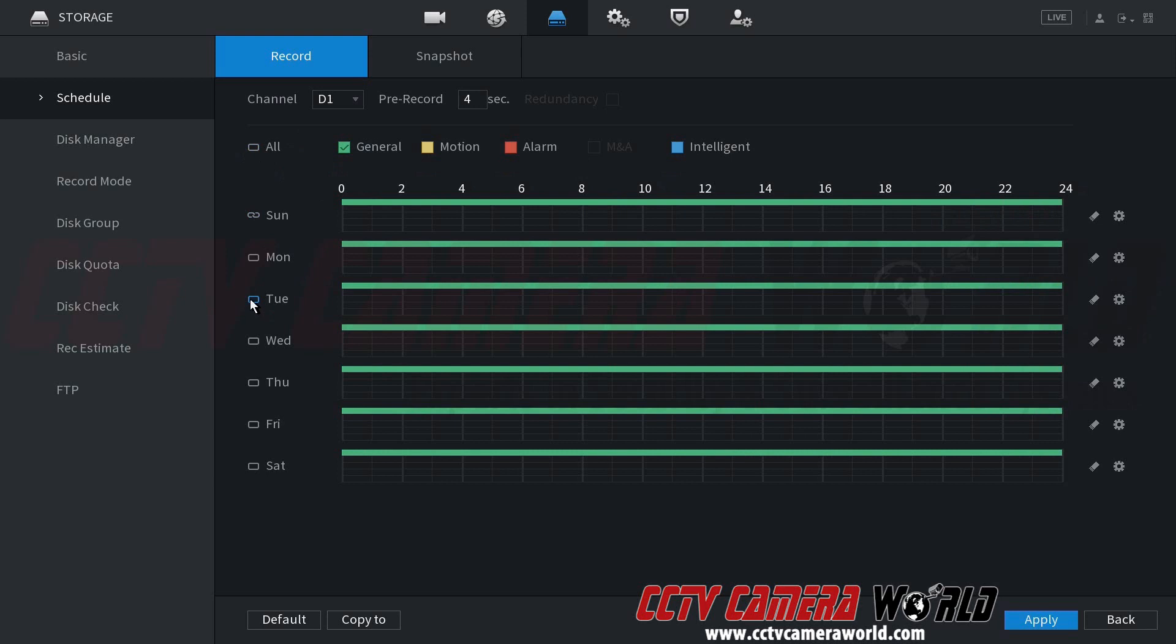If you wanted to do just each alternate day, then you can also do that as well. And then again, make sure you click apply to save your recording schedule. You want to go to each individual channel where you want to set the schedule.